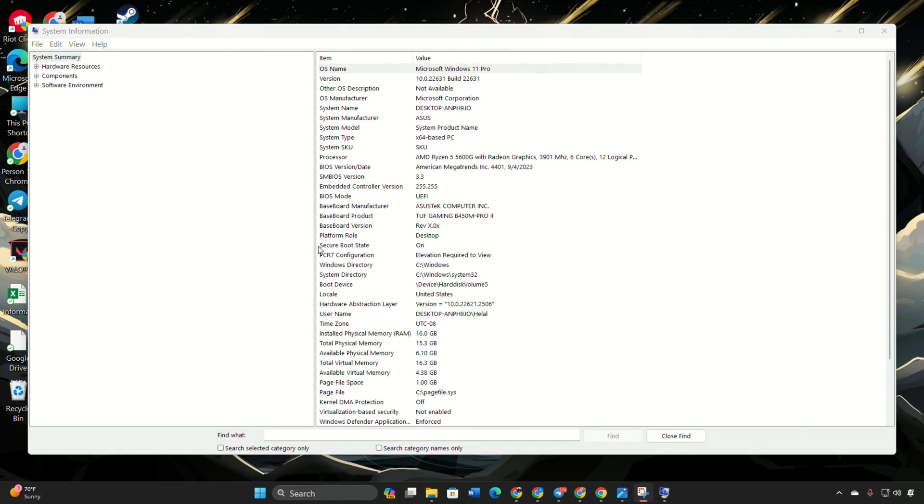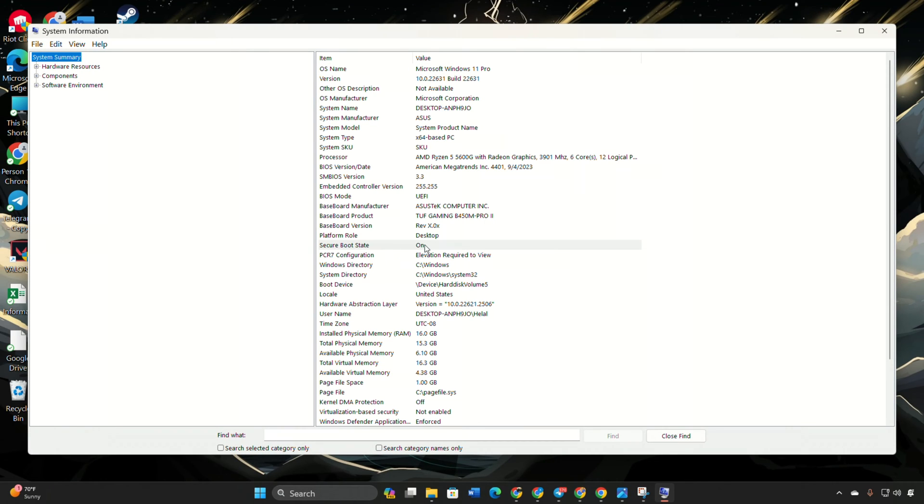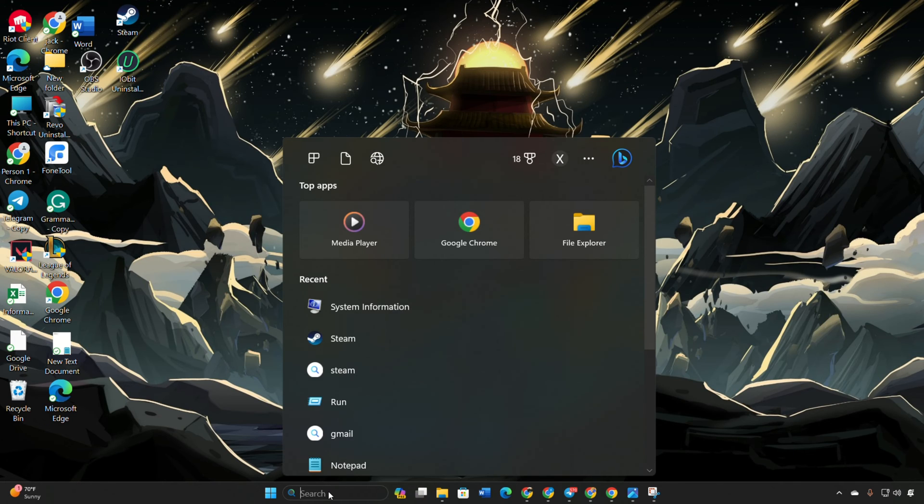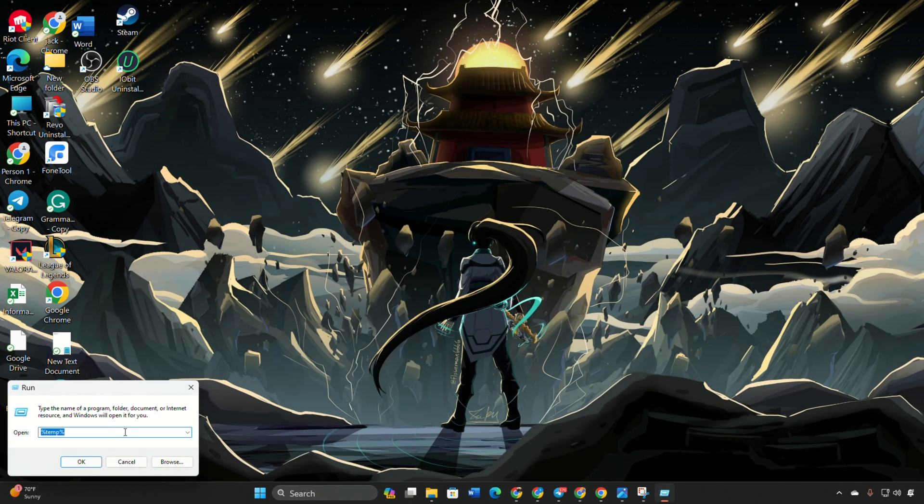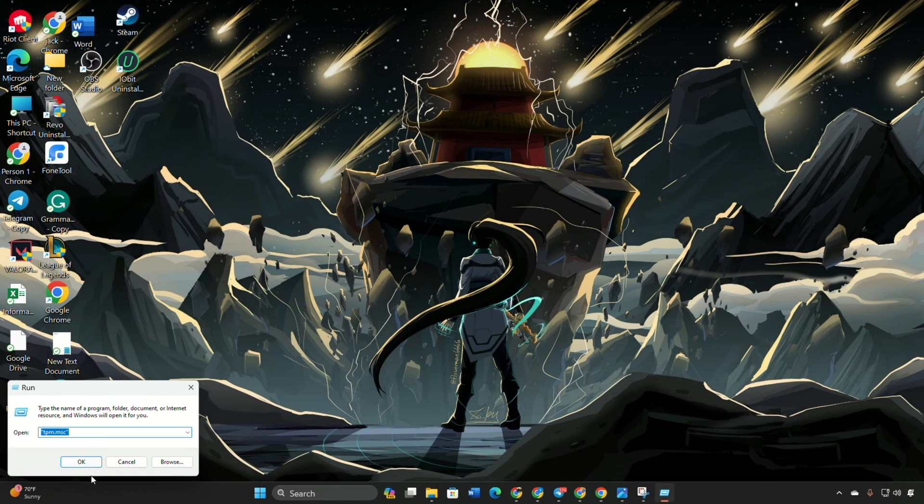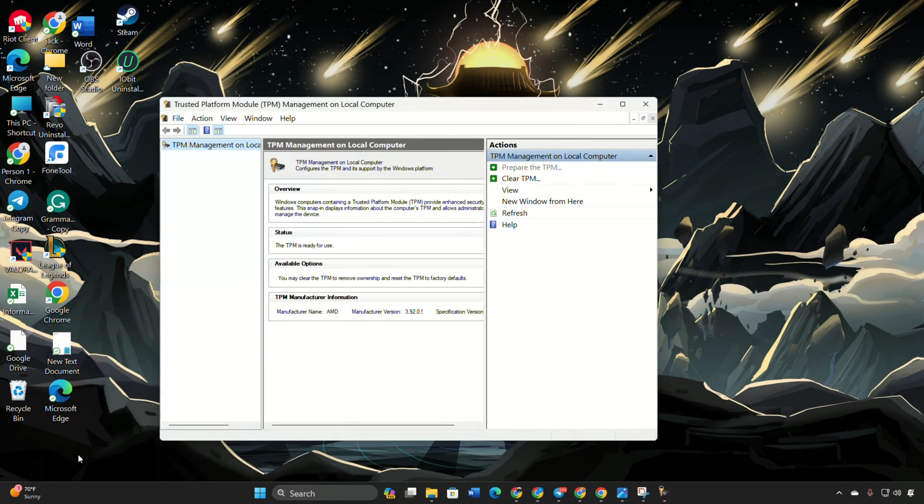If it's off, turn it on in the BIOS. Check TPM 2.0 status by running tpm.msc from the Run menu. If it shows compatible TPM not found, enable it in the BIOS.